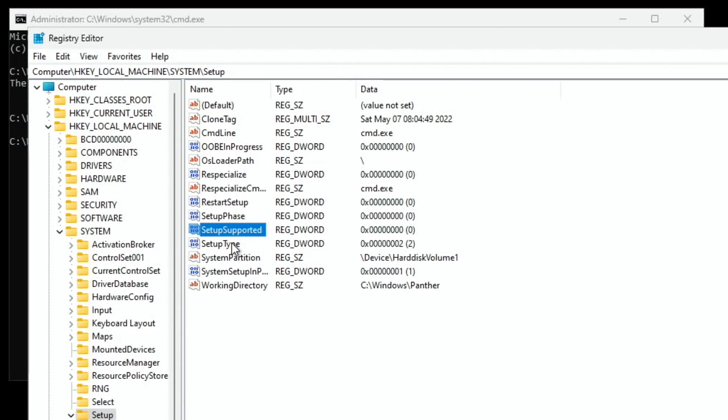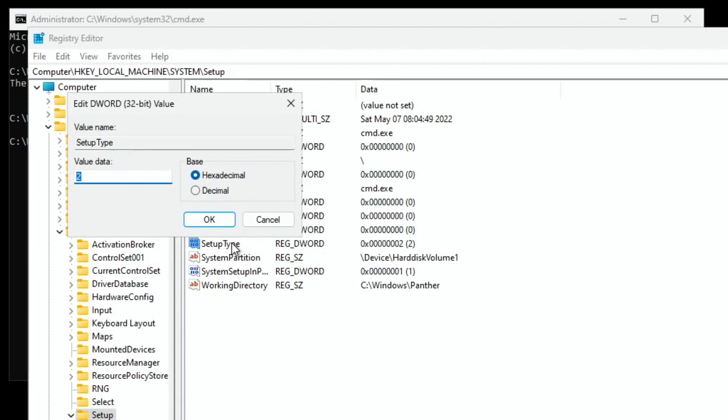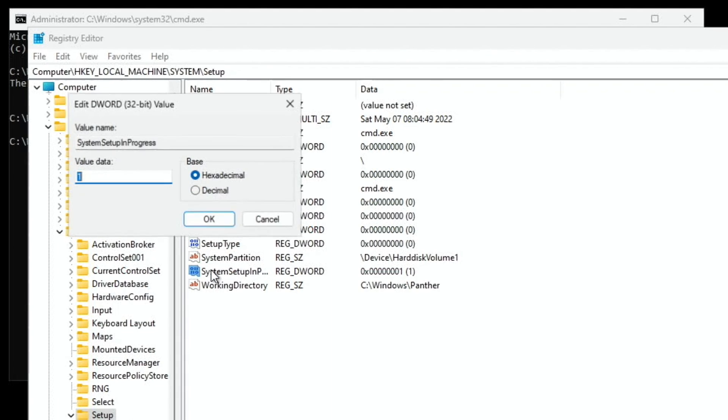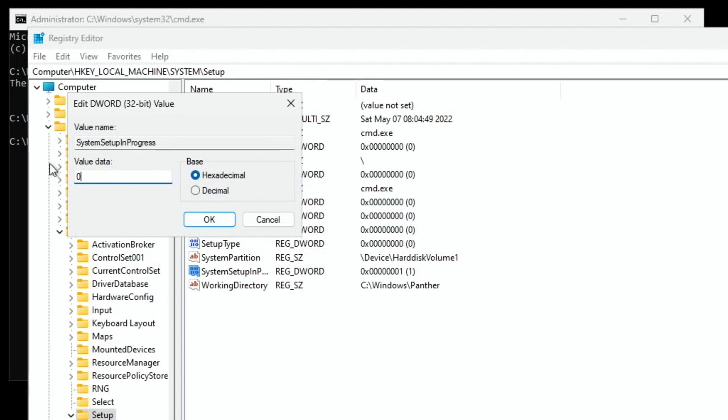Then setup type. Change that to a 0. And OK. Then system setup. Change that to a 0. And press OK.